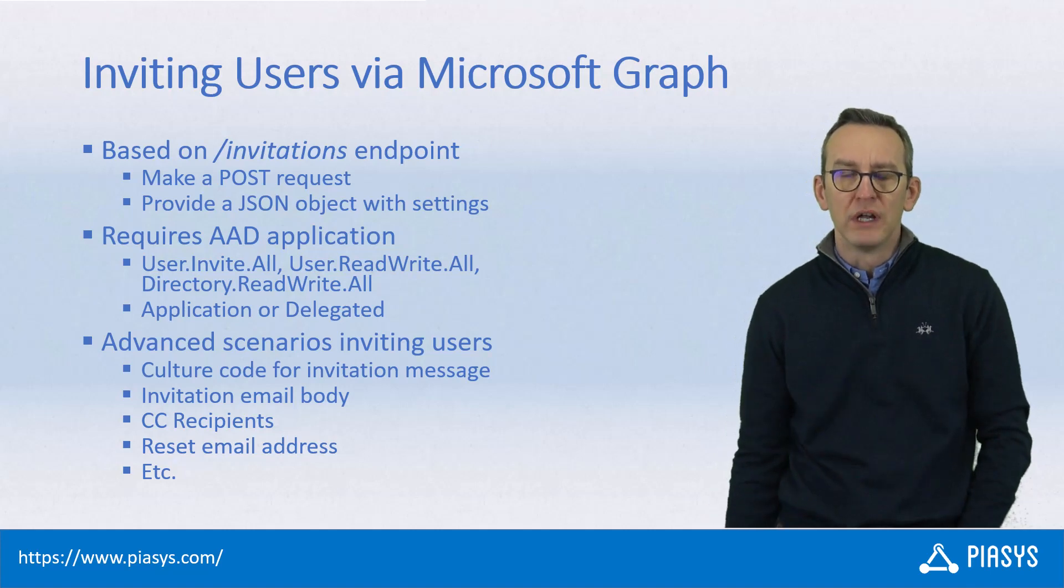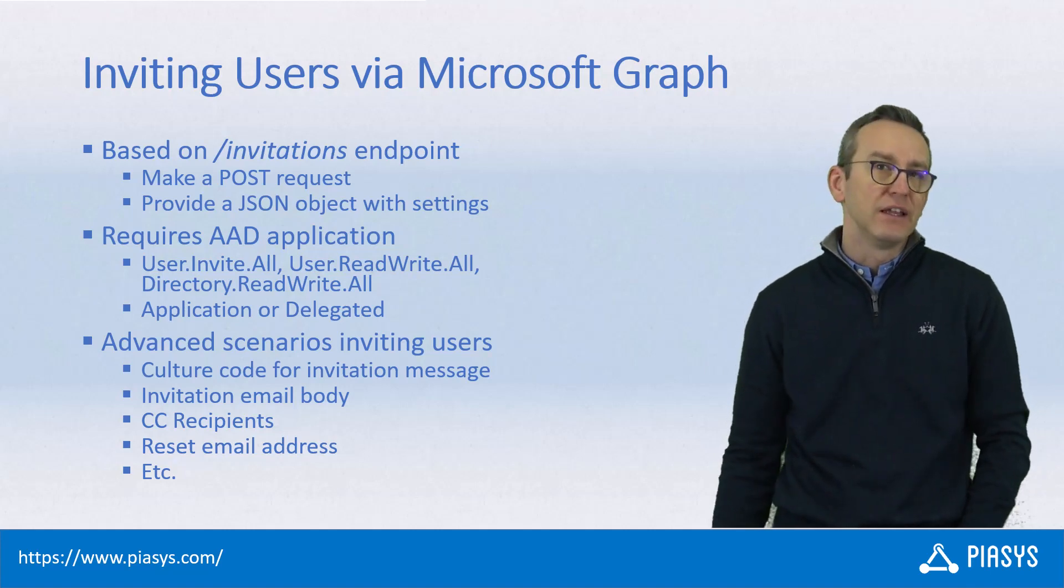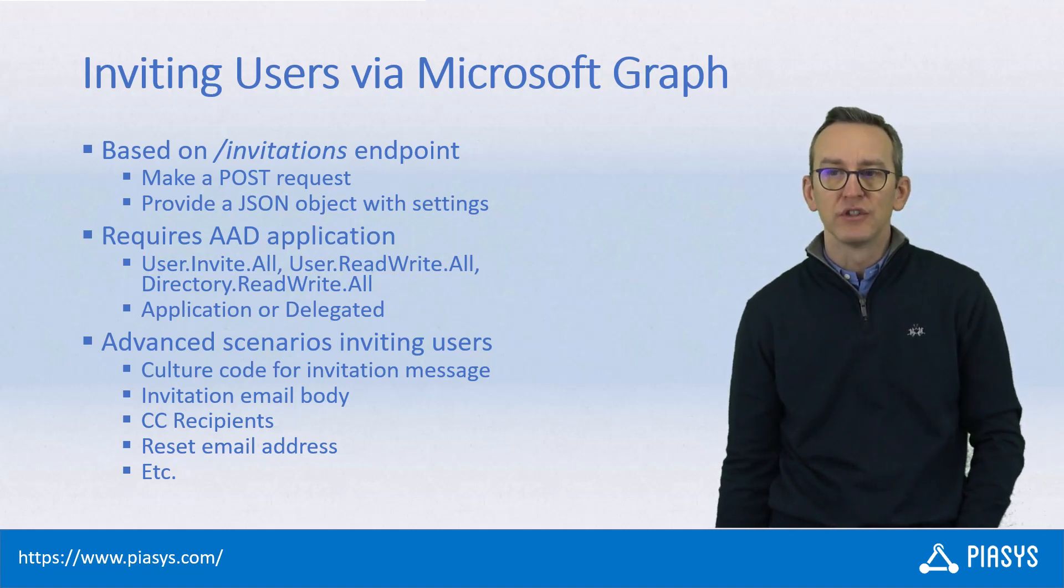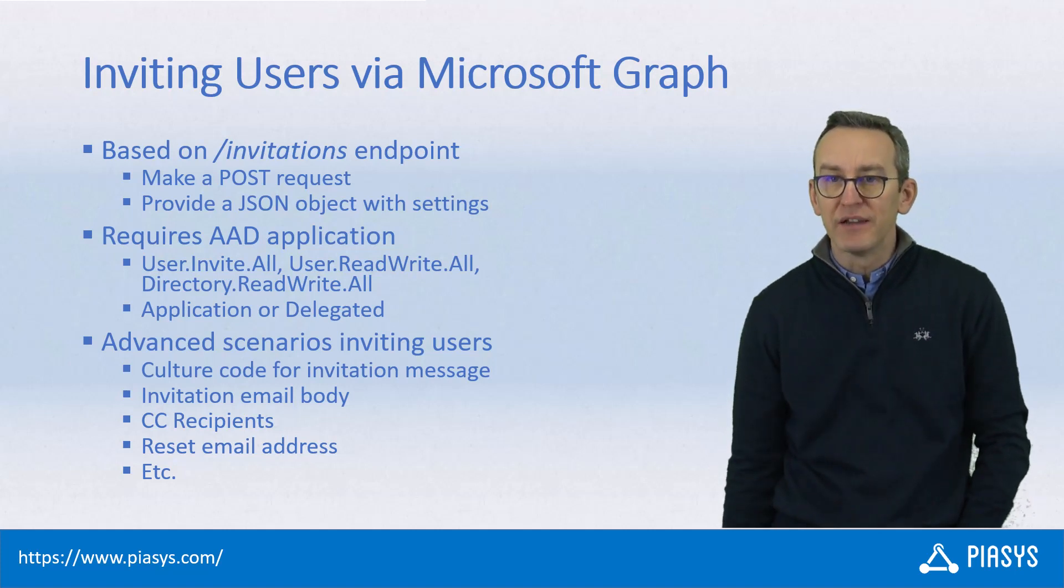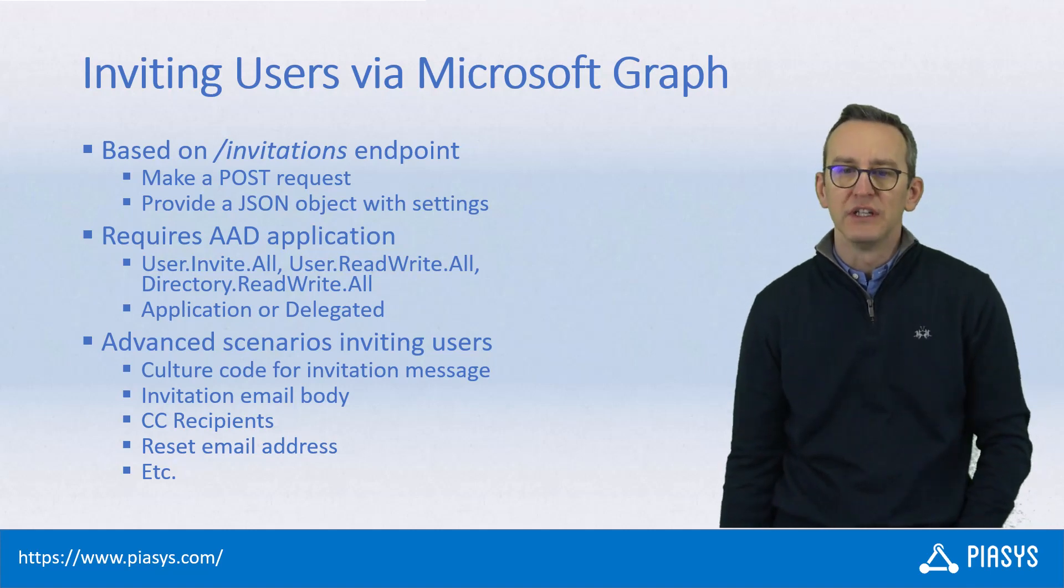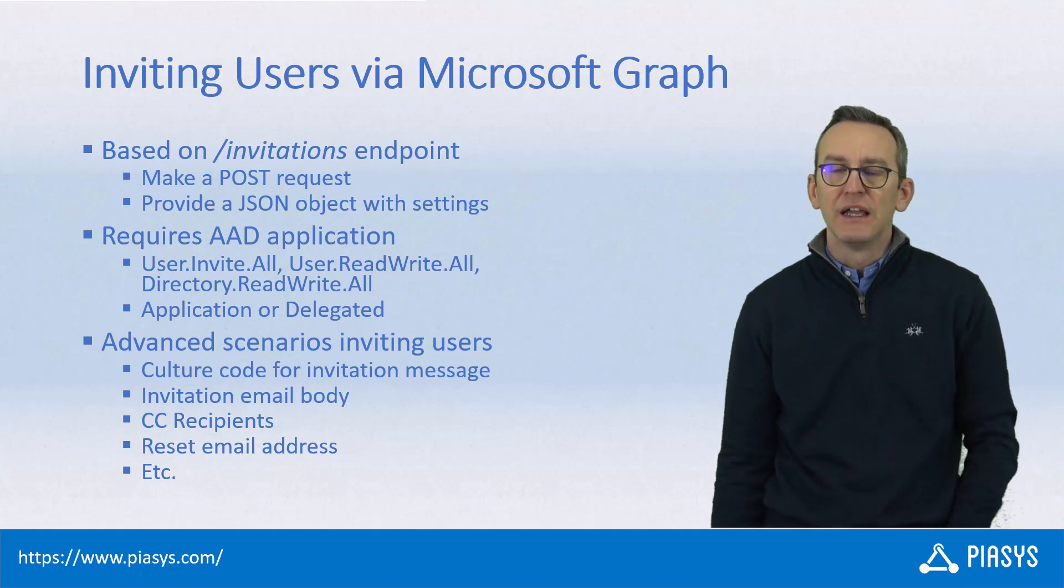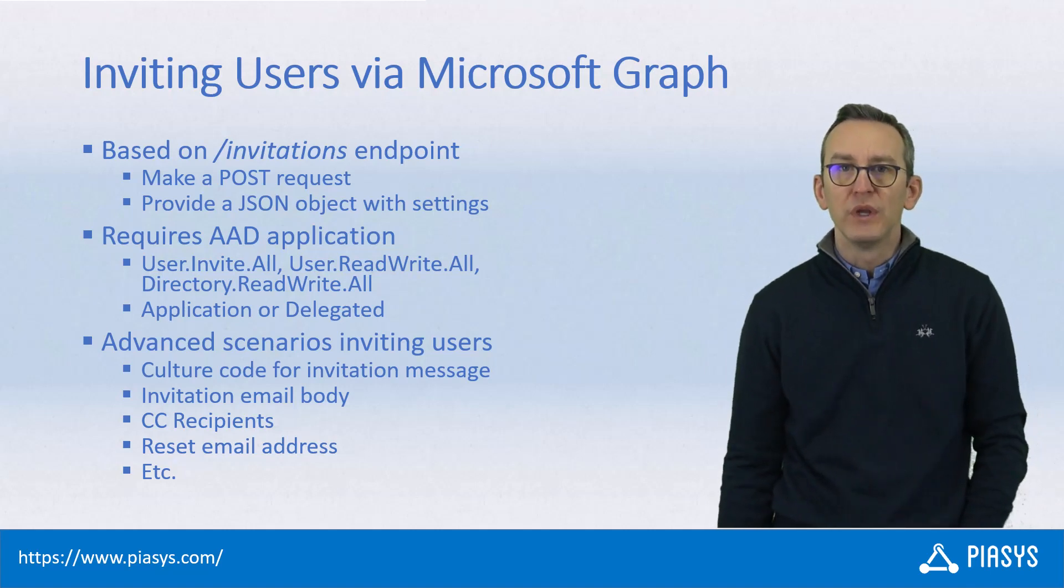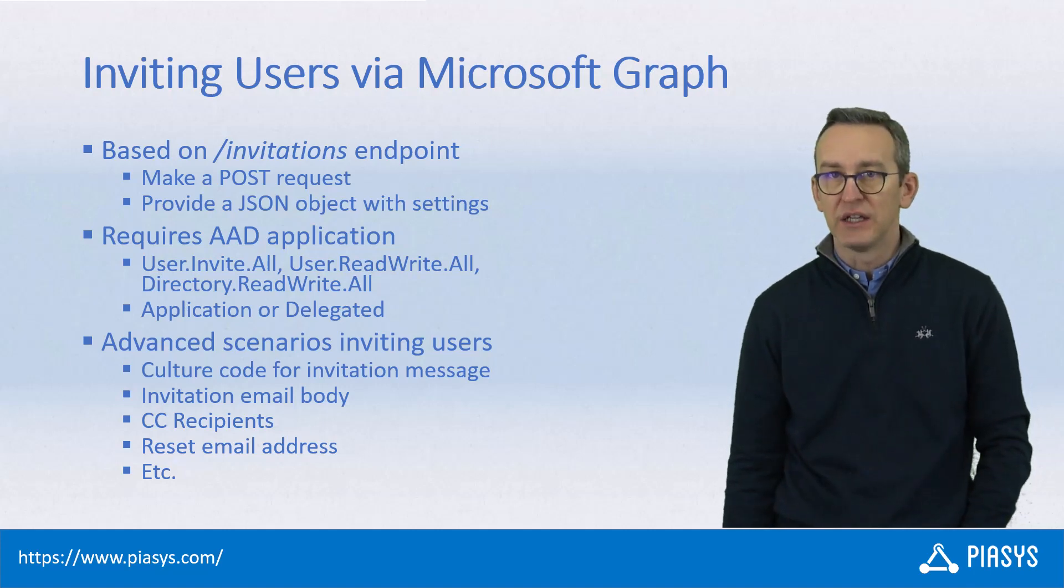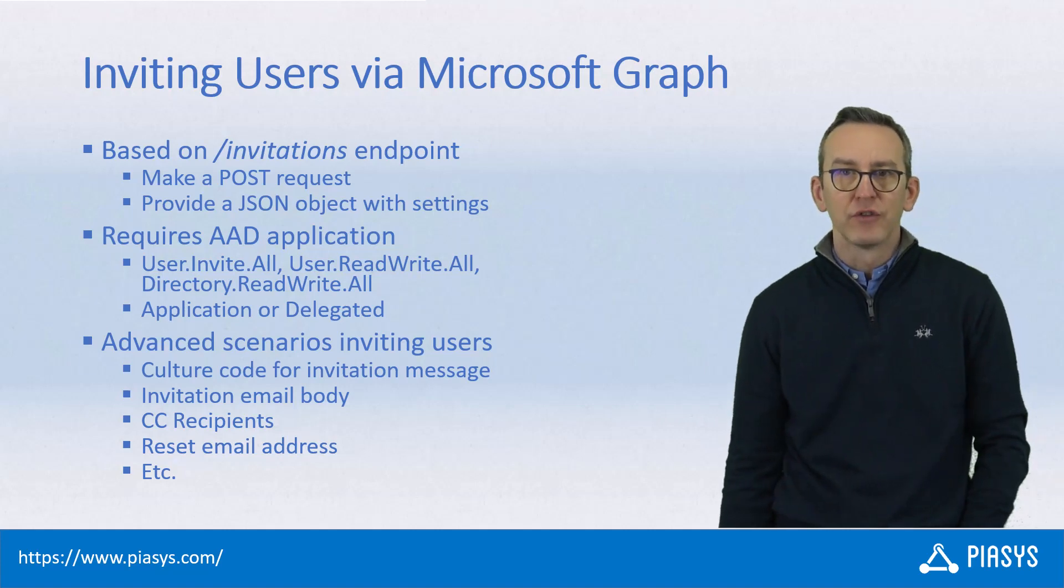We will see advanced scenarios like inviting a user with a custom text message in the email that we will send out to the user, having a CC list of recipients in the invitation, configuring the culture code of the invitation email, and using a technique to reset the email address of the invited user without changing the actual user ID in Azure Active Directory. All of this can easily be done using Microsoft Graph.